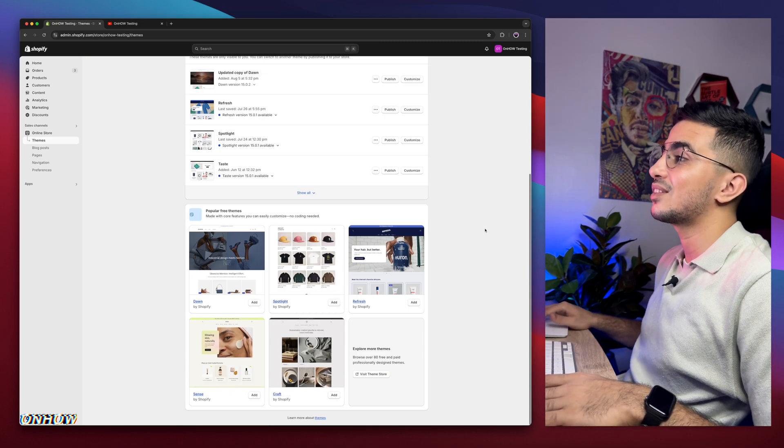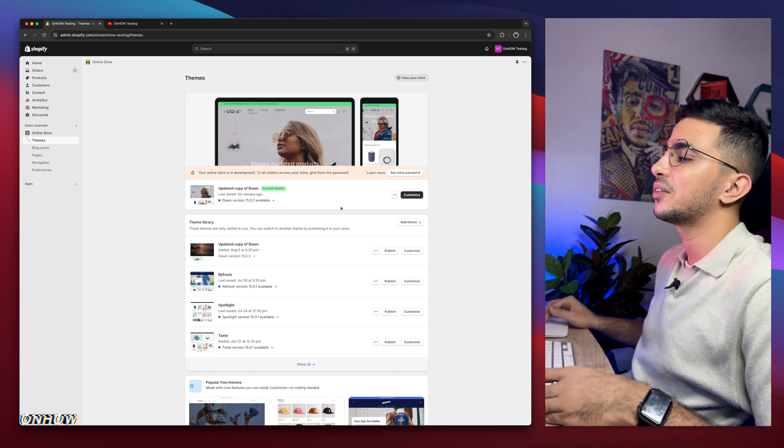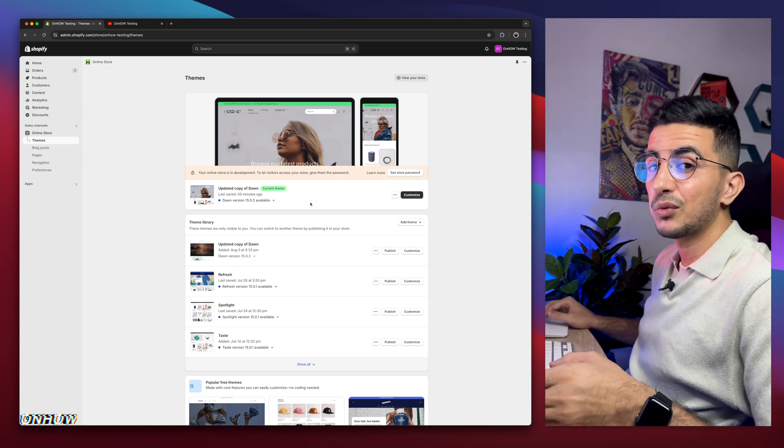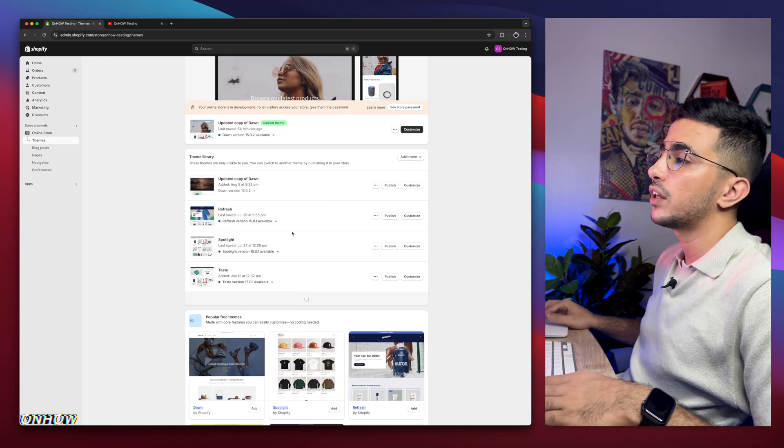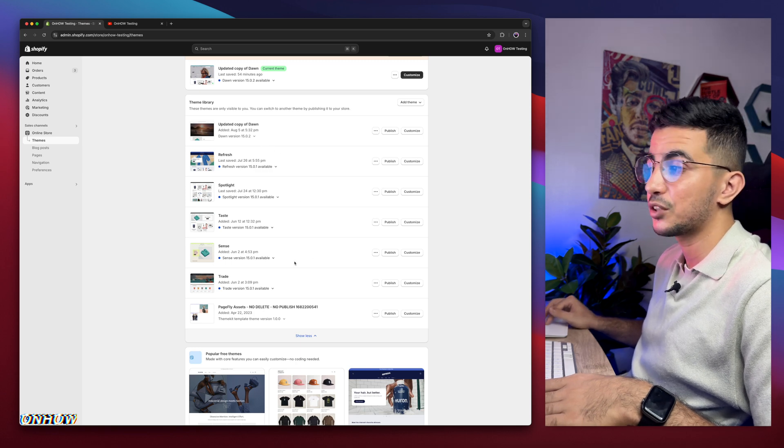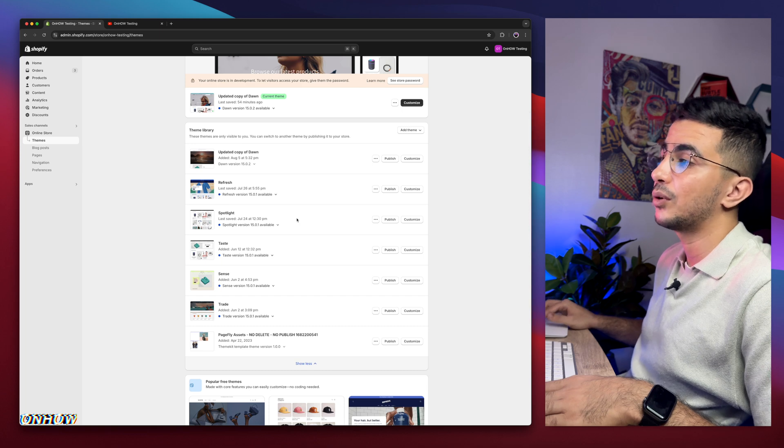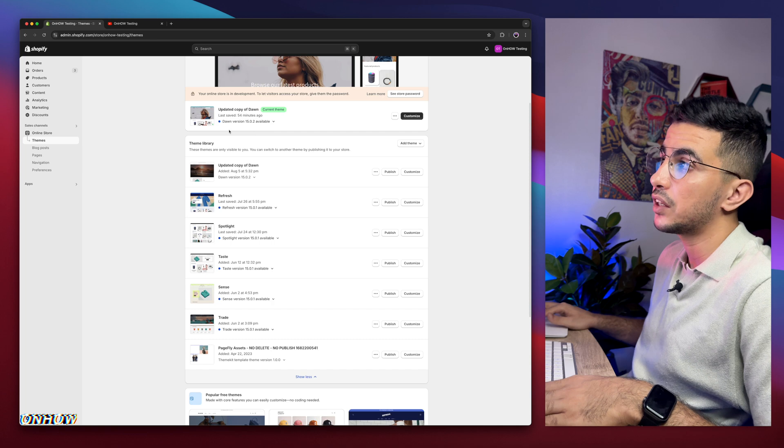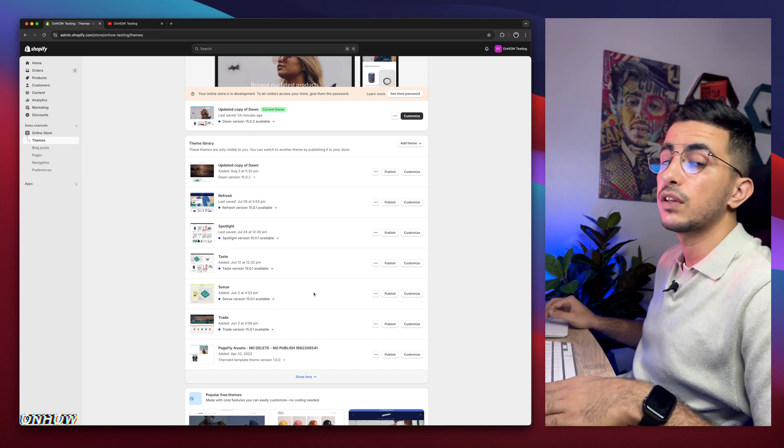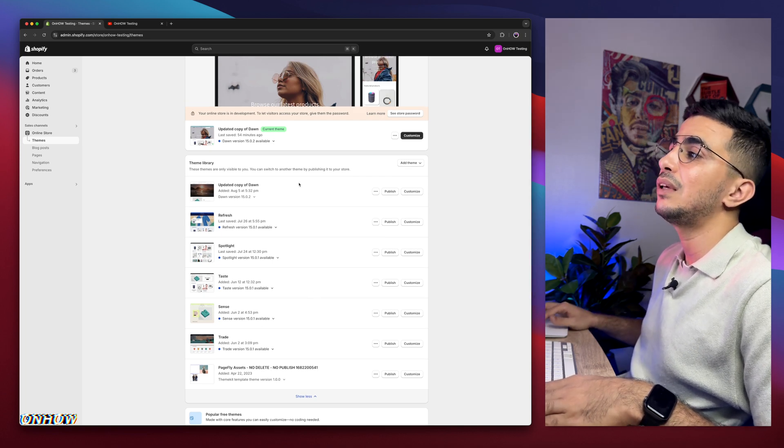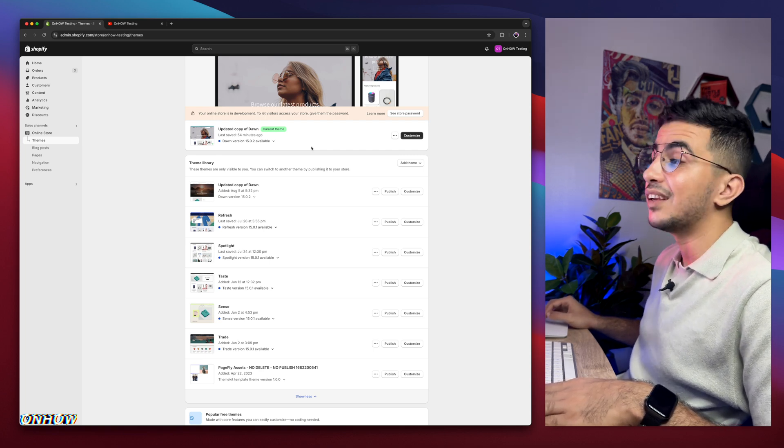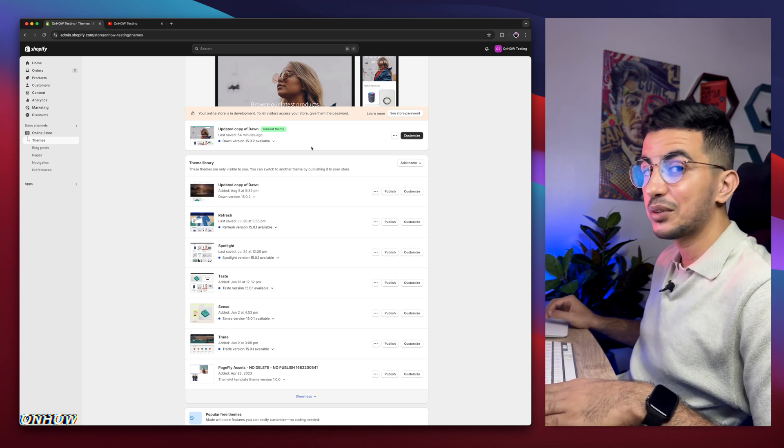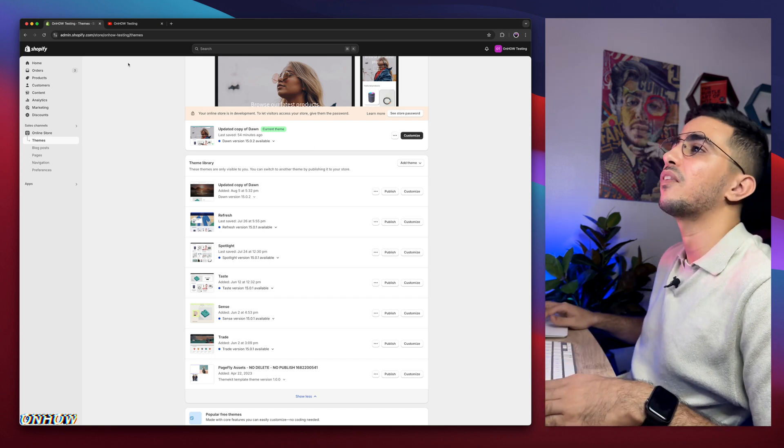As you can see, this is the Shopify dashboard. I have Dawn theme, which is the one I do demonstrations on. But if I scroll down, I have every other free Shopify theme - the most used ones like Refresh, Spotlight, Taste, Sense, and Trade. I actually try all my codes behind the scenes on all of these themes to make sure it works for you.